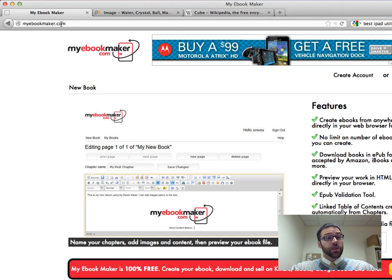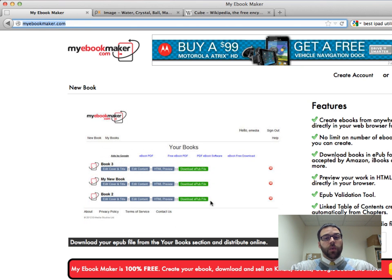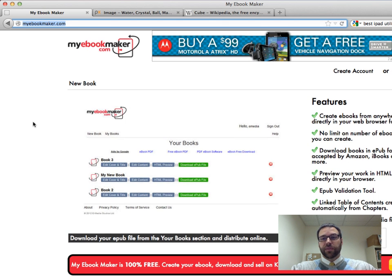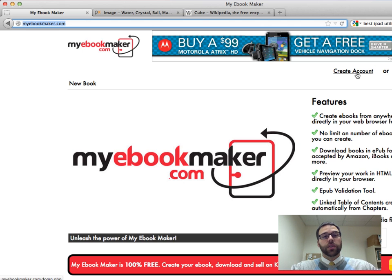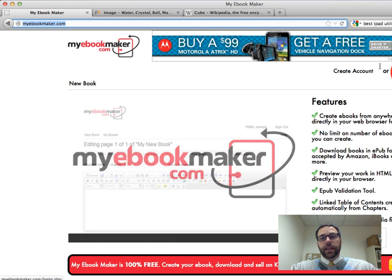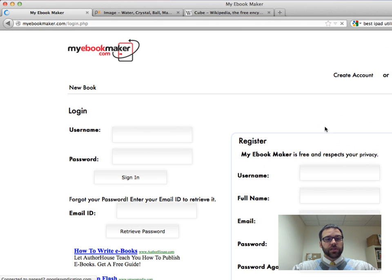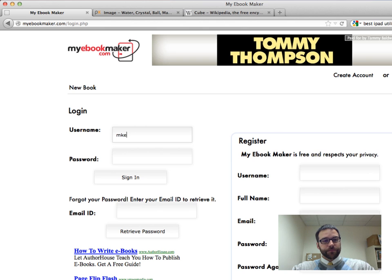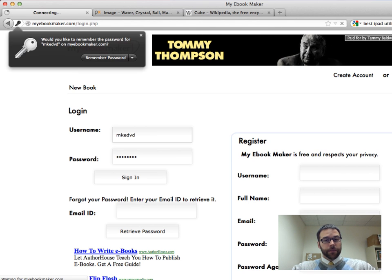The first thing you're going to do is go to myebookmaker.com. When you get there, you'll notice it seems pretty cluttered, ads all over the place, and that's what we get for free, right? So you're going to have to create an account if you don't have one yet. If you have one, go ahead and sign in, otherwise create one and then sign in. So I'll just sign in here.